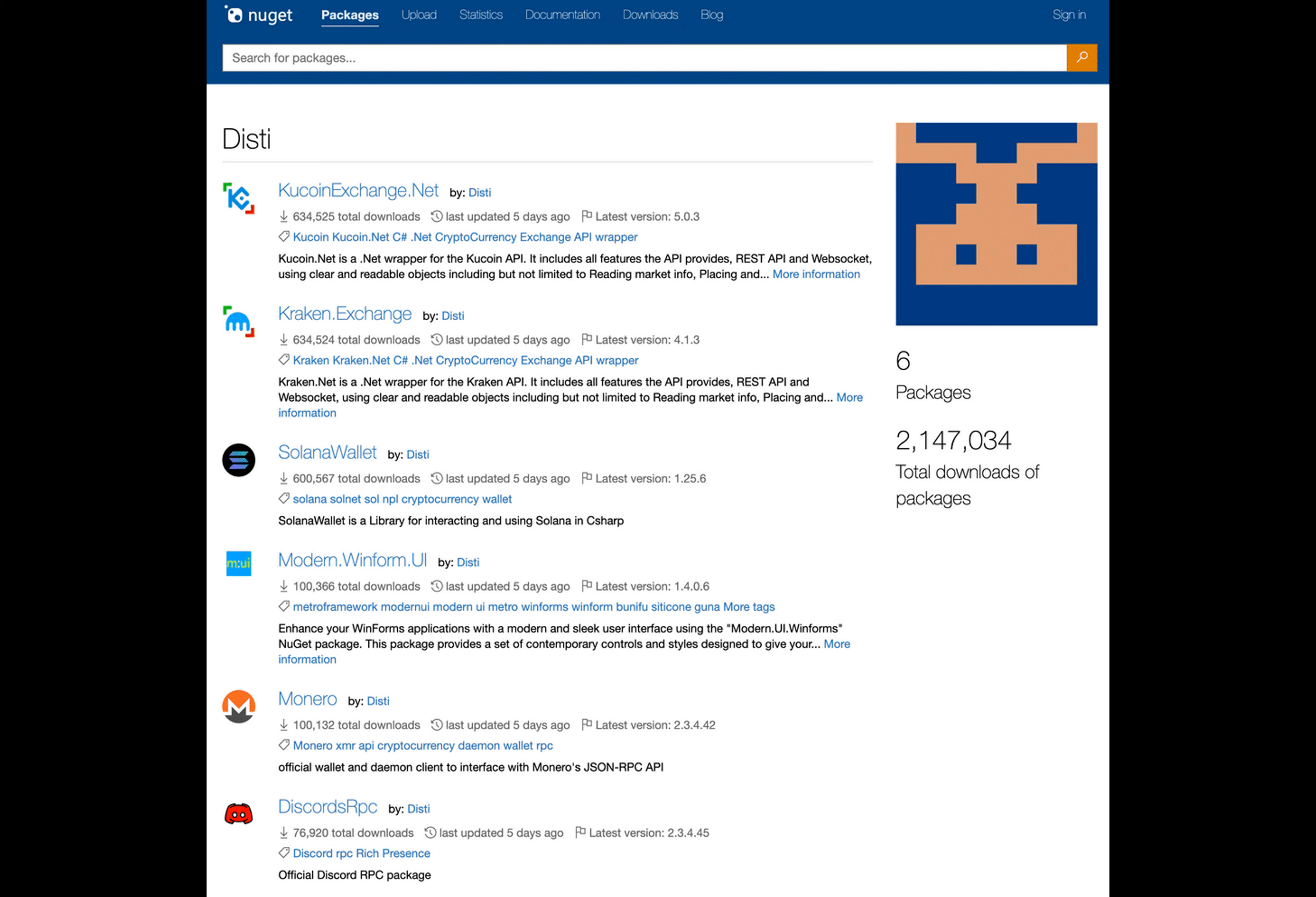A set of malicious packages impersonating Kraken, Solana, and Monero has flooded NuGet's server as hackers launch new scams. NuGet, a manager used for packaging and distributing software written with the .NET framework, appears to be a target for bad actors seeking to exploit vulnerabilities.